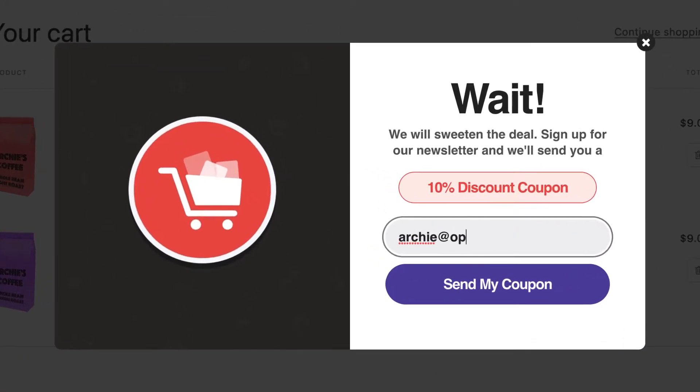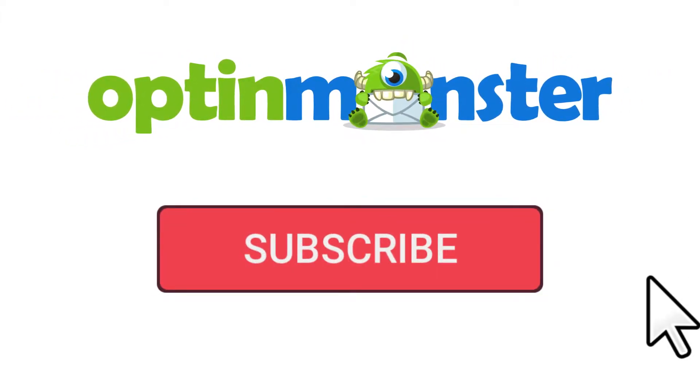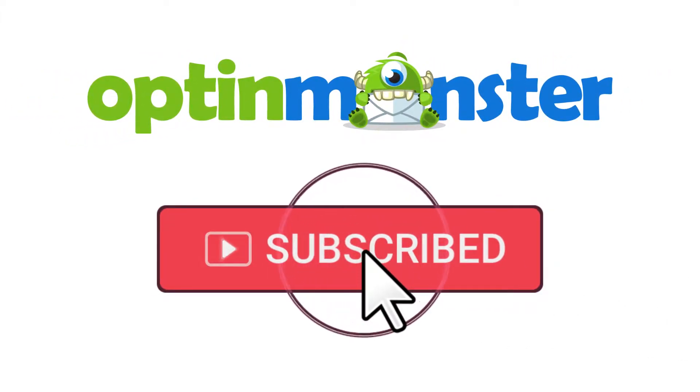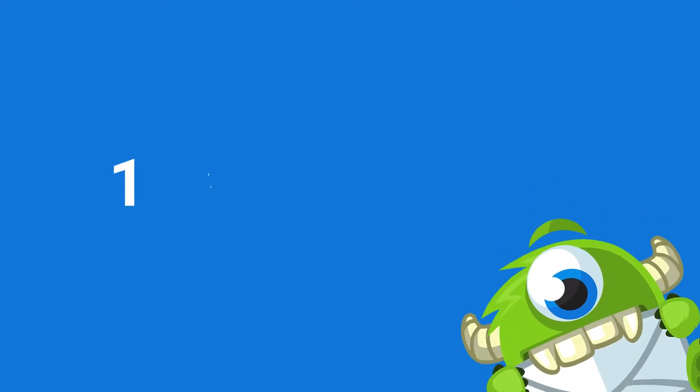In this video, I'll show you the easiest way to add a Shopify Exit Intent pop-up. But first, if you haven't done so already, be sure to subscribe to our YouTube channel for more content like this. Now let's get started.